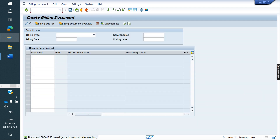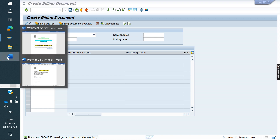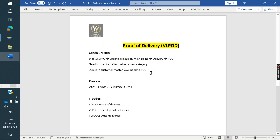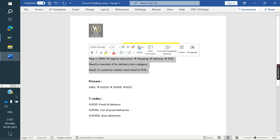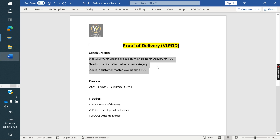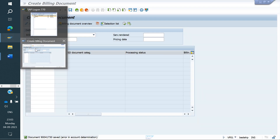But here, before creating the invoice, we need to create one more step: VLPOD, Proof of Delivery. If you want to activate that step, first we need to do some configuration. There are only two steps: one is we need to maintain X for the delivery item category to activate the proof of delivery. Second, at the customer master level, we have one more field we need to check.